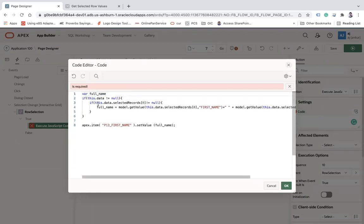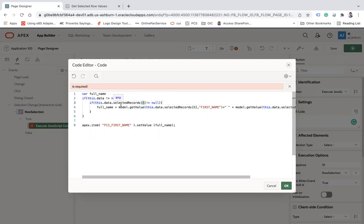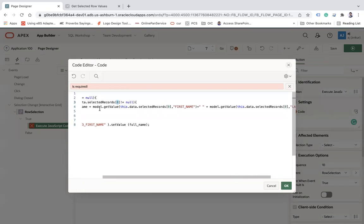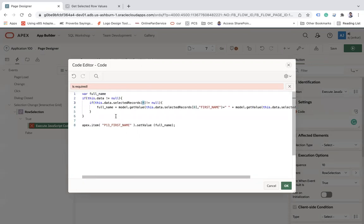This is very simple. I have created a variable called var full_name. I am checking if this.data not equals to null, then I am getting the first row of the selection: this.data.selectedRecords[0] not equals null.